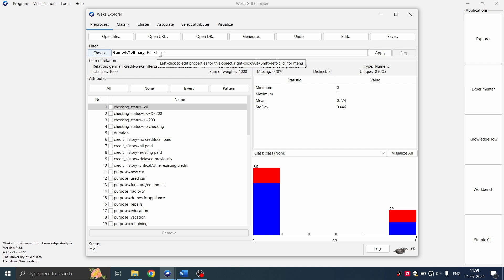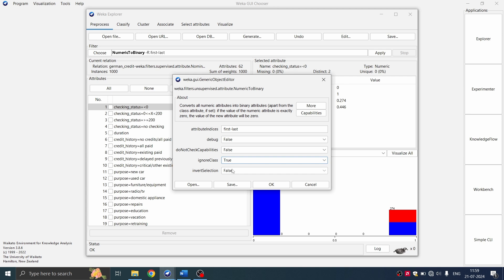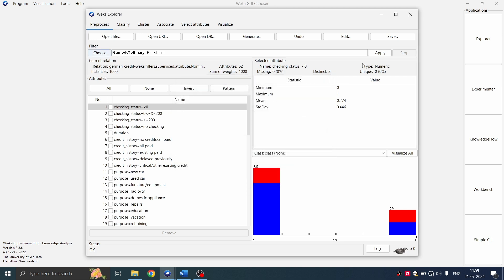Before we apply this filter, we need to make a few constraint changes on this. So I'm going to double click on this numeric to binary and here you can see this value ignore class is set to false. Set it to true. Click on OK and then apply.